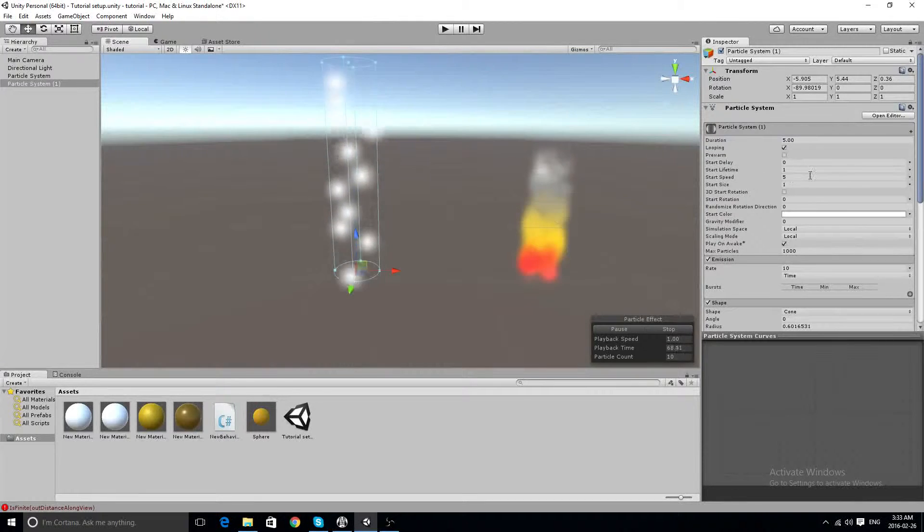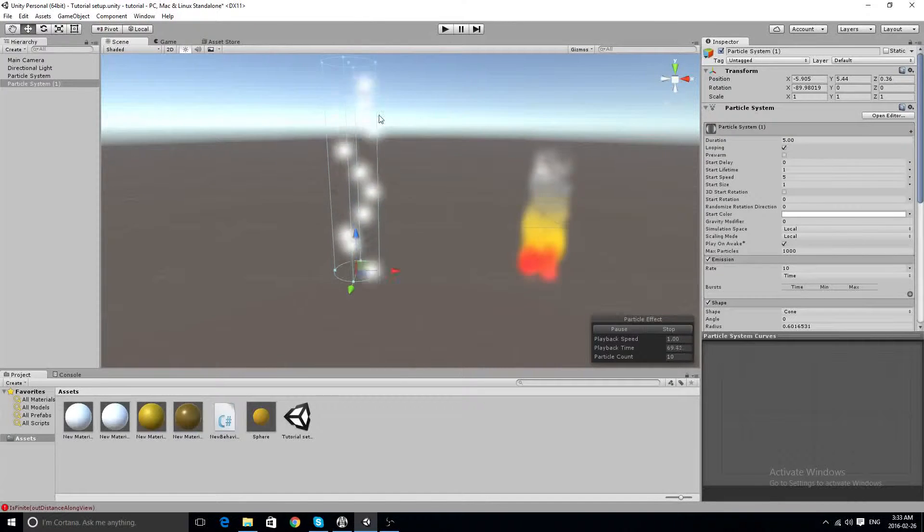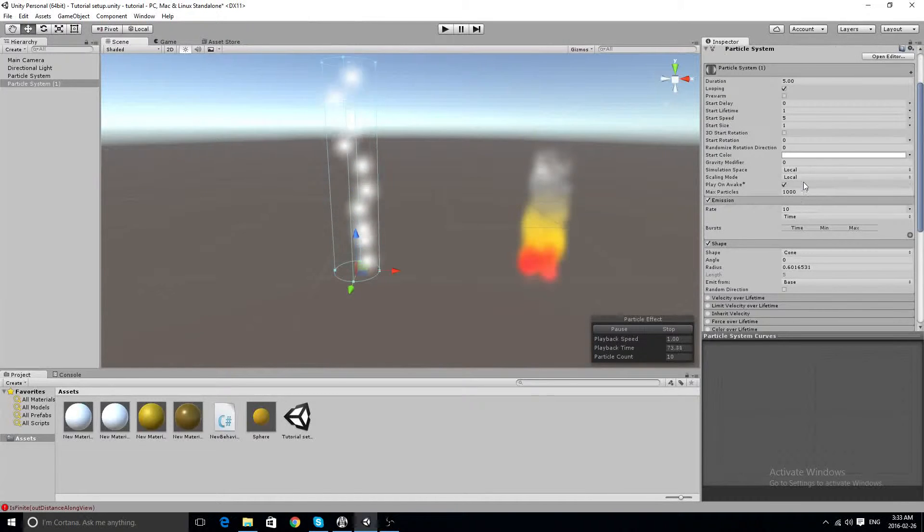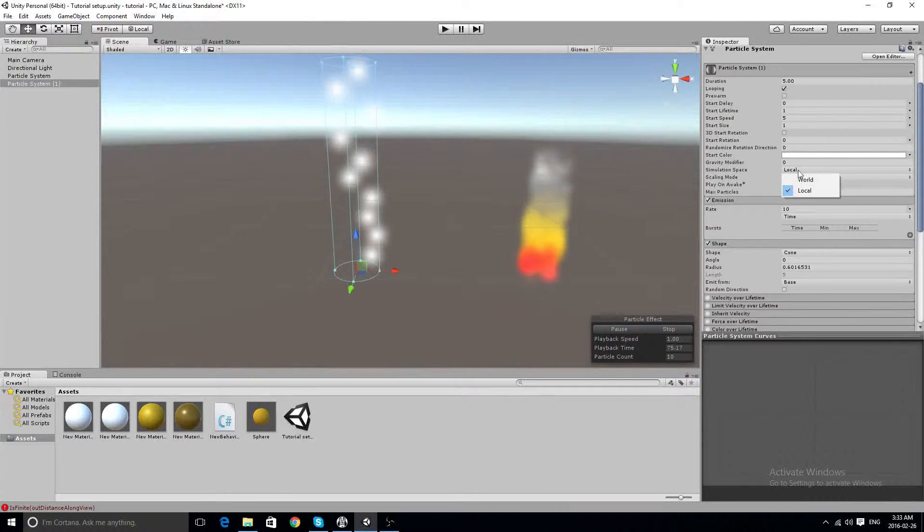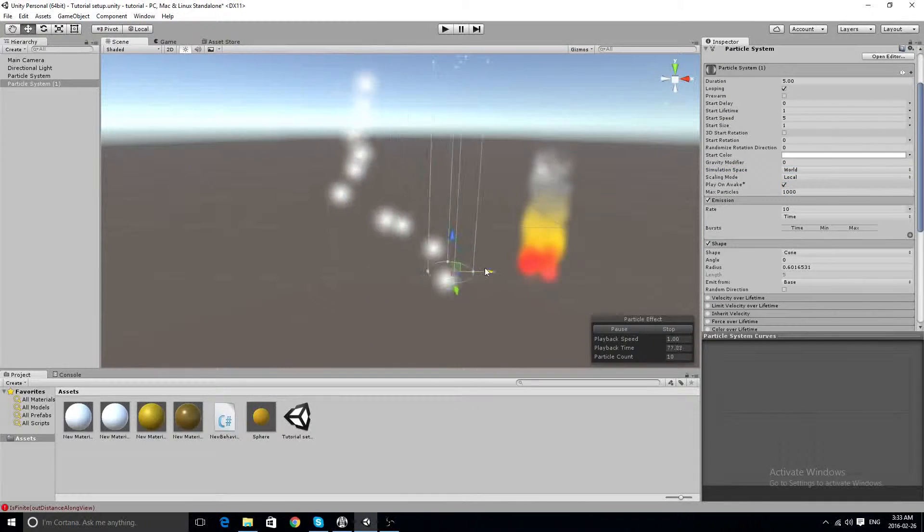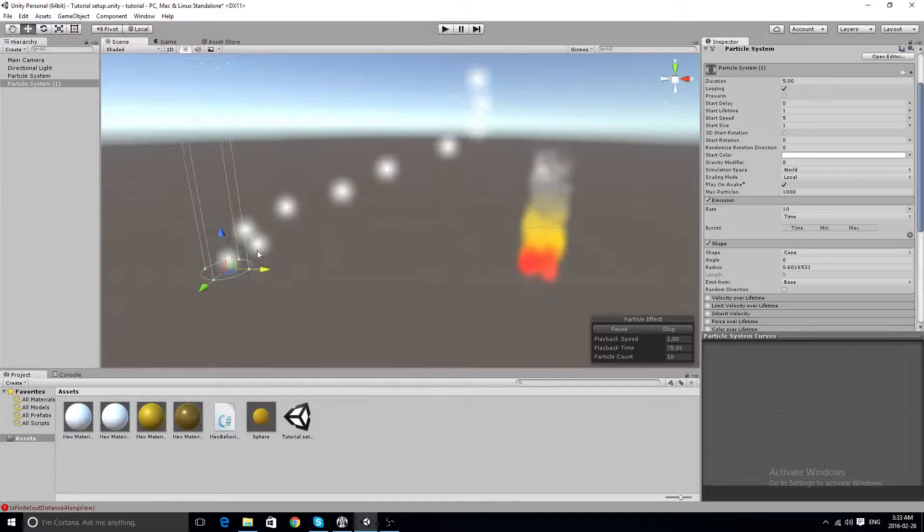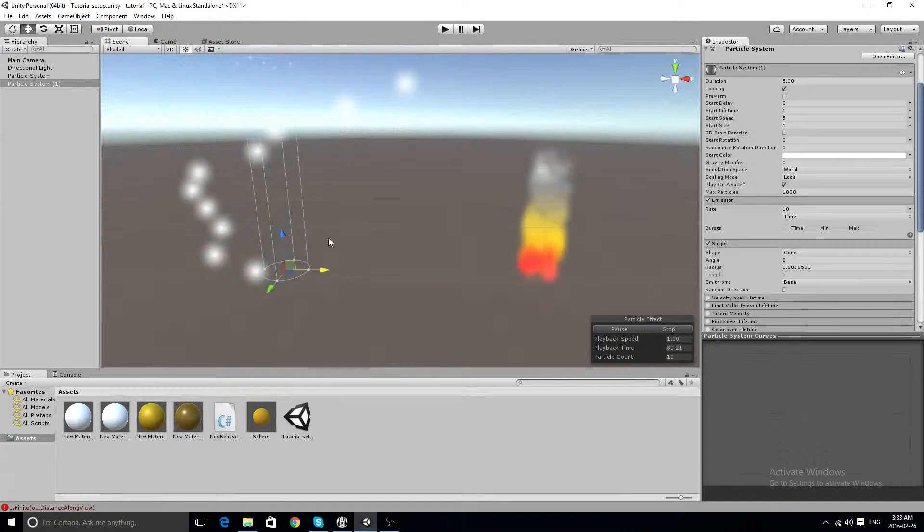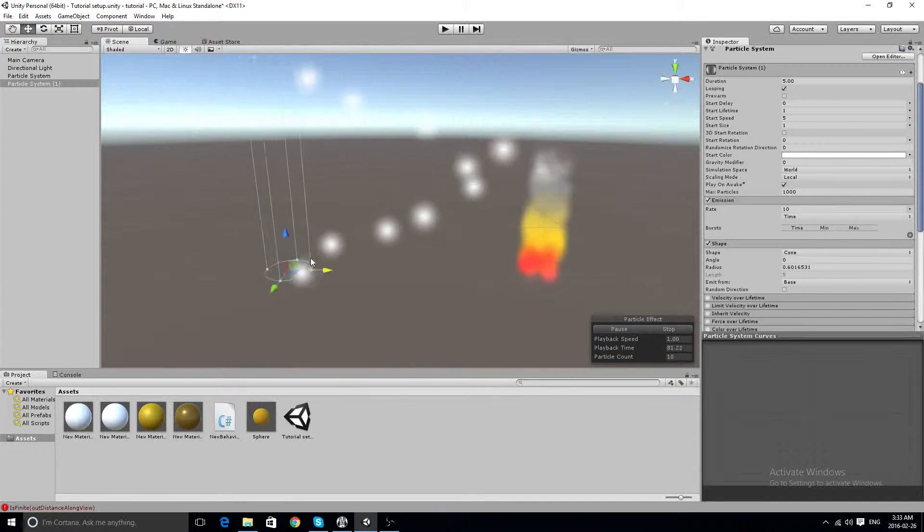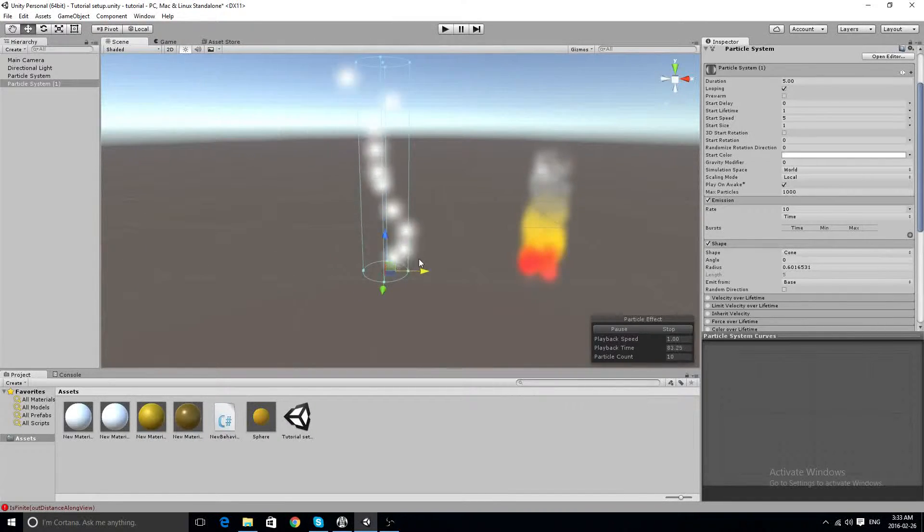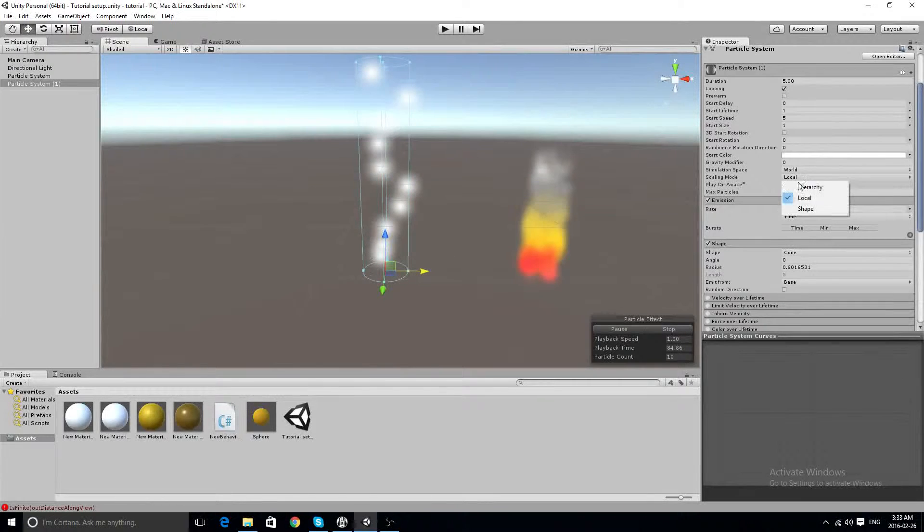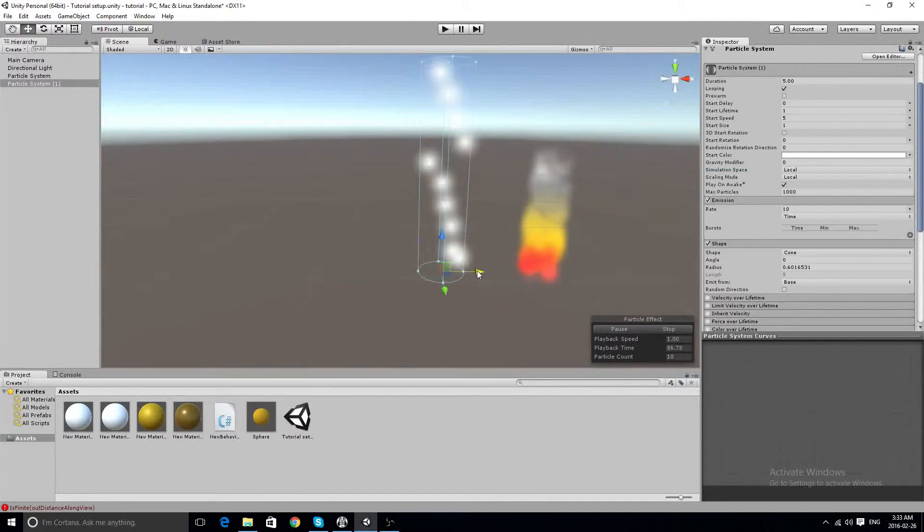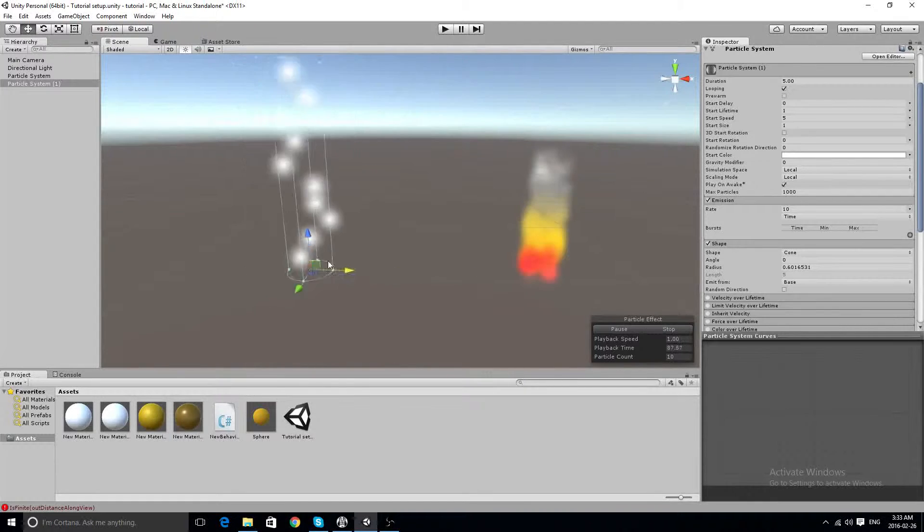So this speed affects how fast and slow the balls will go. Putting this into world space, these balls will go on without the particle system. However, if we put it back to local, the particles need to stay with it.